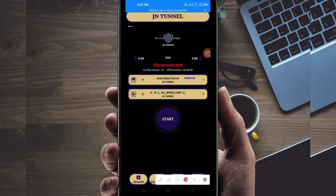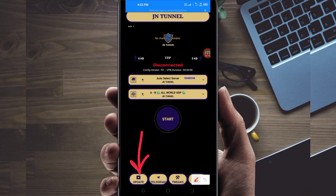When you reach the home screen of this VPN app, you'll be required to do some simple settings so that this app works to boost your connection. The first setting is to click on the Update button at the bottom. This is done to update the app's resources so that you get the best service.